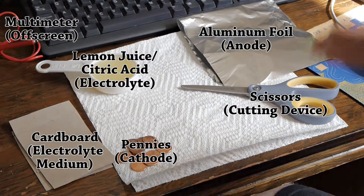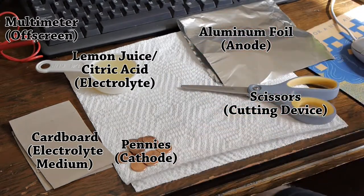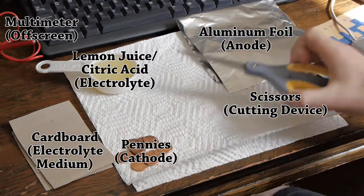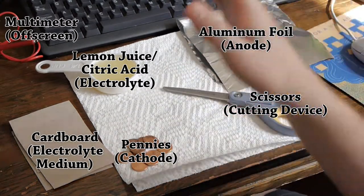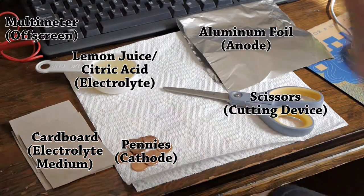First things first, I have some lemon juice, some pennies, aluminum foil, scissors, and cardboard.